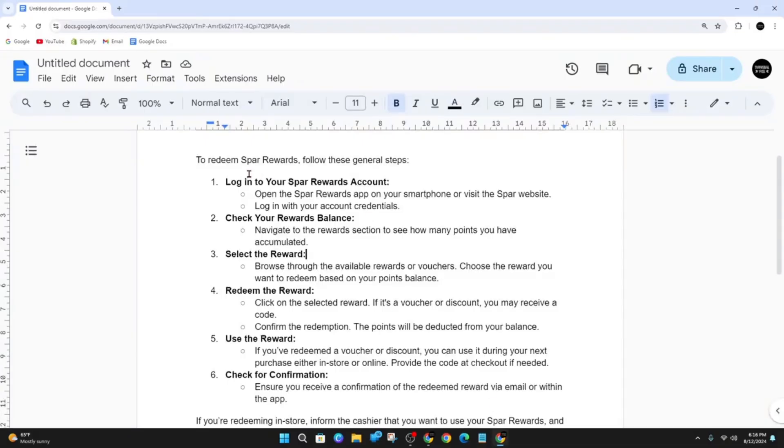Alright, to redeem SPA rewards, I've got a step-by-step guide on how to do this. So the first step is to open the SPA rewards app on your smartphone or visit the SPA website, and then log in with your account credentials.